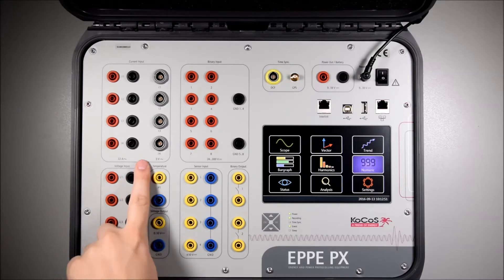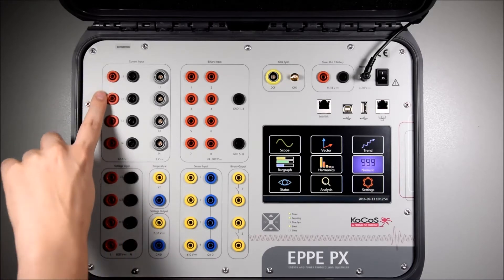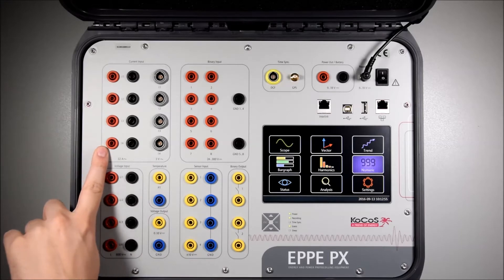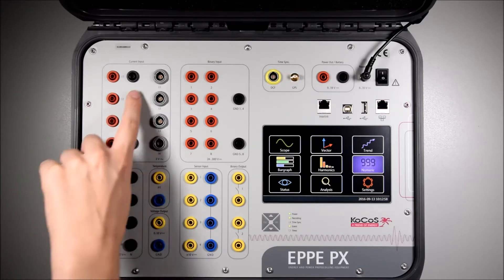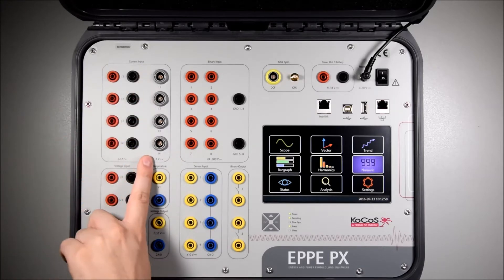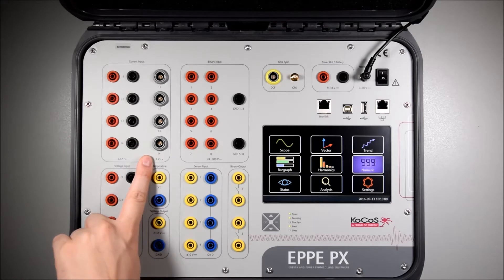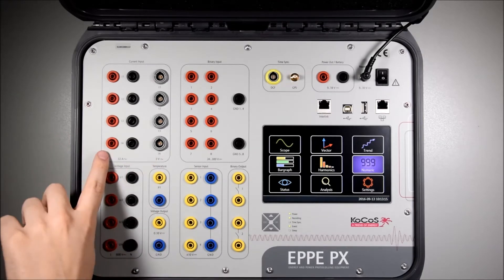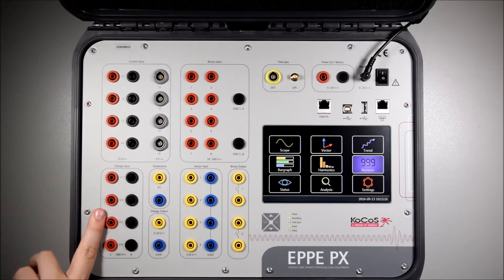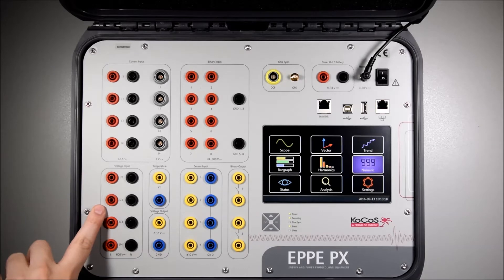Additionally, the PX has eight current inputs. Four inputs are for direct current measurement up to 32 amps and four inputs can be used for current sensors. Current and voltage inputs have a maximum sample rate of 200 kHz.